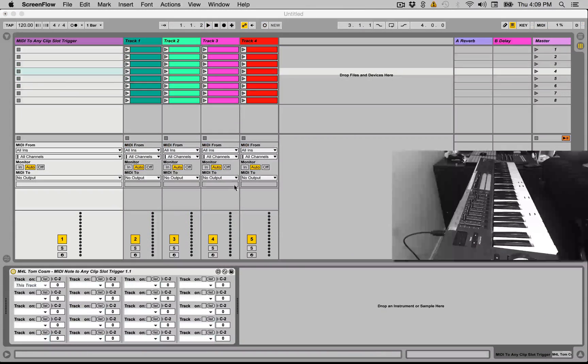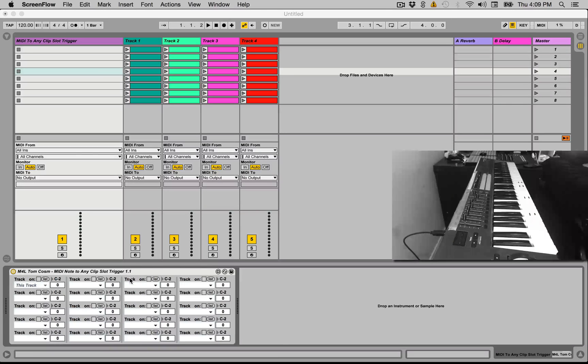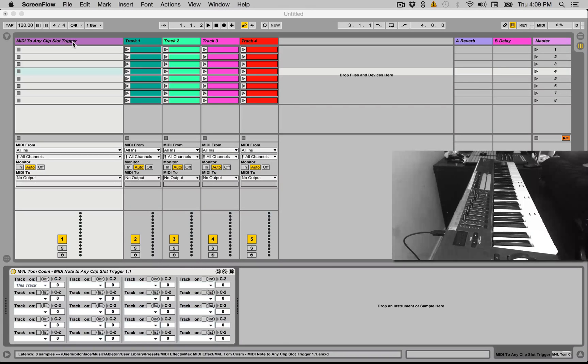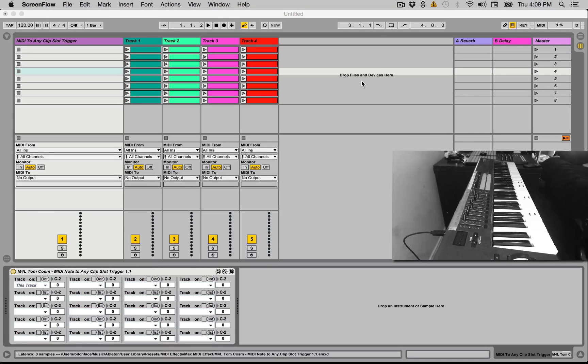Hello, Tom Cossum here introducing another patch for you today called MIDI Note to Any Clip Slot Trigger. What this does is allow you to use any MIDI note that is sent or played in this MIDI track that this patch is on, and it will trigger any Session View MIDI clip that you desire.